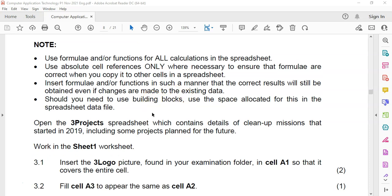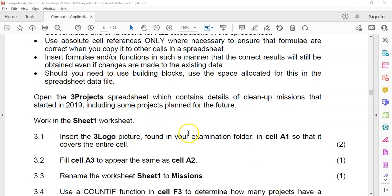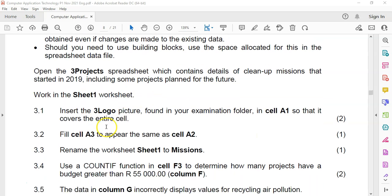Let's open up the project. I've already opened the spreadsheet, and a key tip: make sure you are working on the right worksheet, as the spreadsheet could have multiple worksheets. Make sure you're in Sheet 1 so we apply the right changes to the right worksheet. Question 3.1: insert the picture three logo found in the folder into cell A1 so that it covers the entire cell.